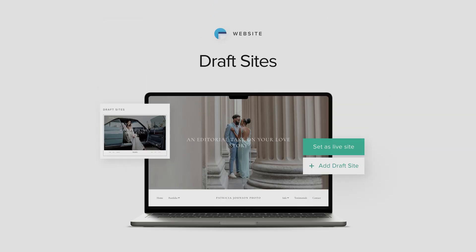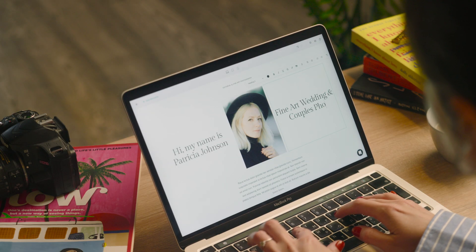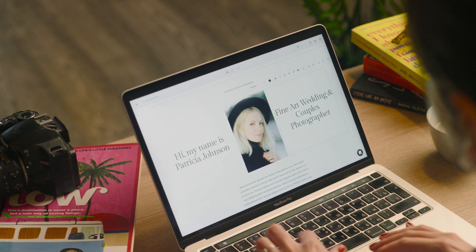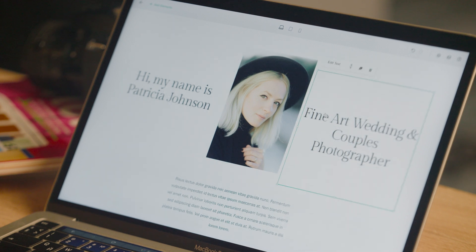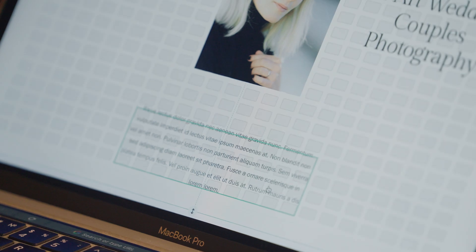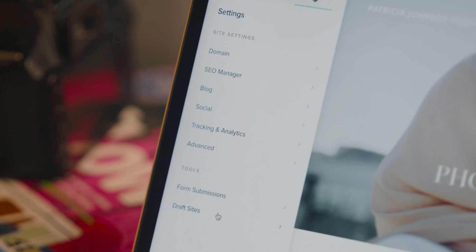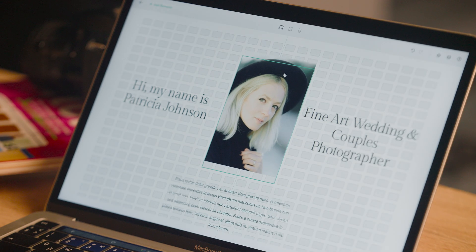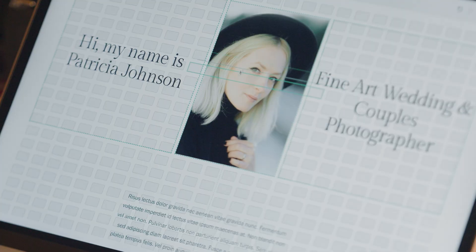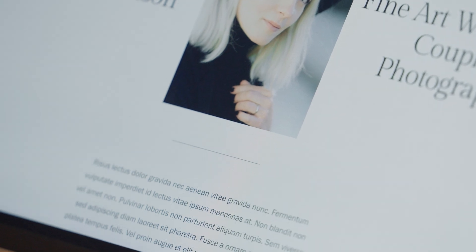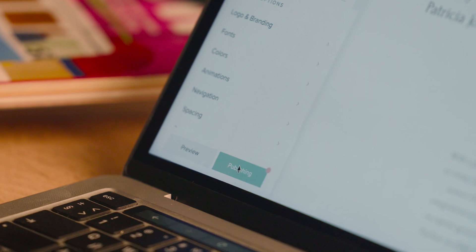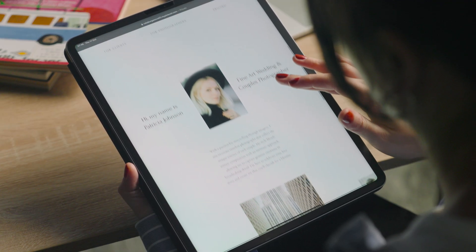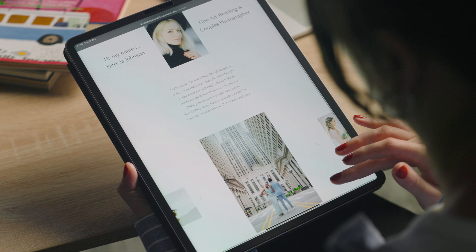Draft Sites for PixiSet Website. Thinking about redesigning your website, trying a new theme, or exploring a fresh styling direction? You can create one or more draft sites and work on them at your own pace. Experiment with changes and bring your creative vision to life without any downtime. Once you're ready, simply publish your draft site and it will replace your current live website.